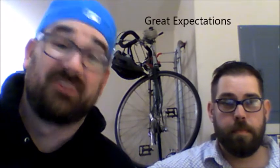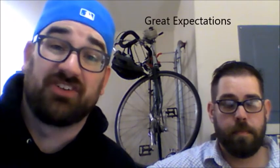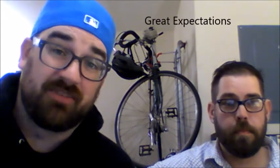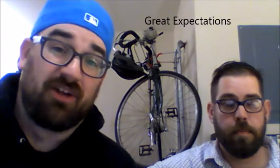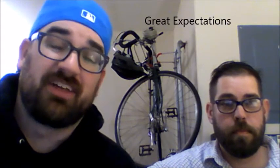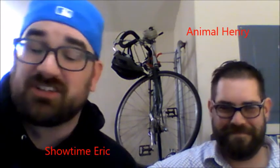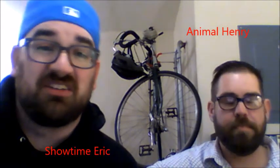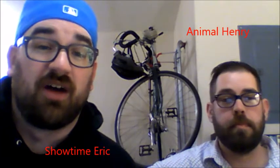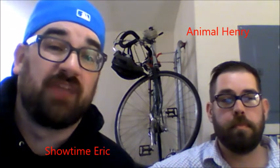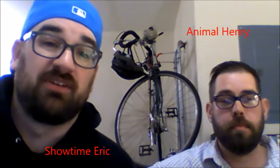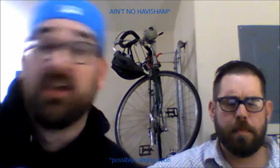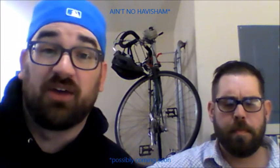Well well party people, guess who's back on the scene. It's Great Expectations, I'm Showtime Eric, and right over here that's Animal Henry. We're just meeting, working on our upcoming album Ain't No Have a Sham. Is there a Have a Sham? There ain't no Have a Sham.